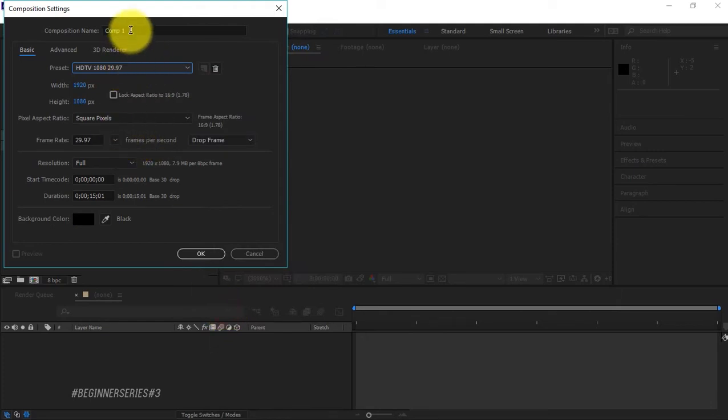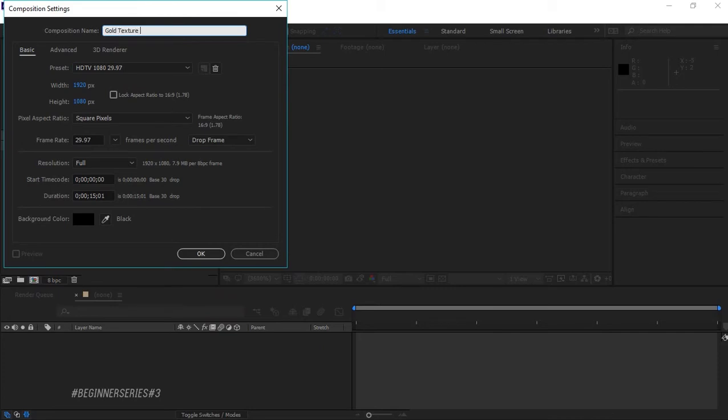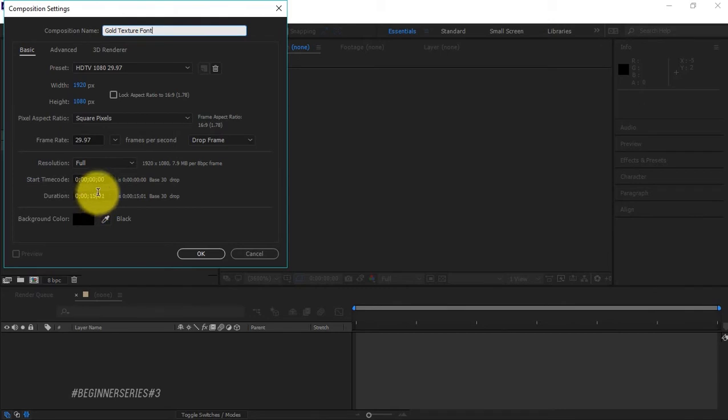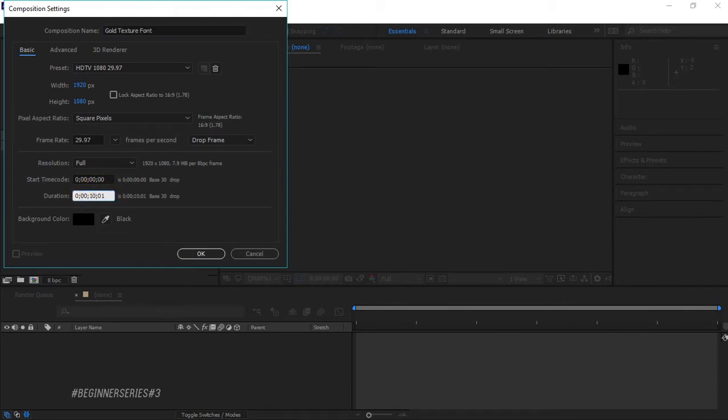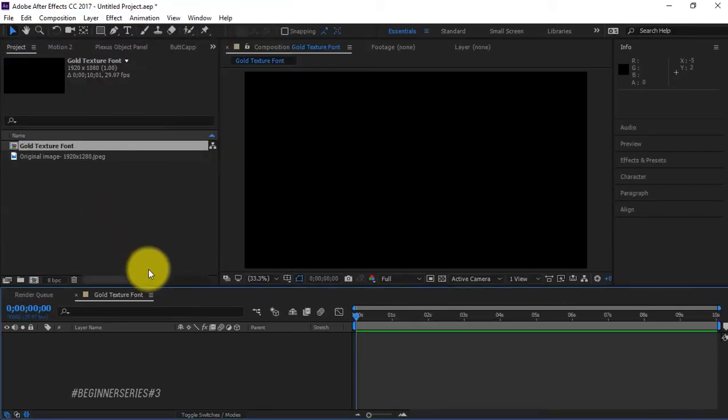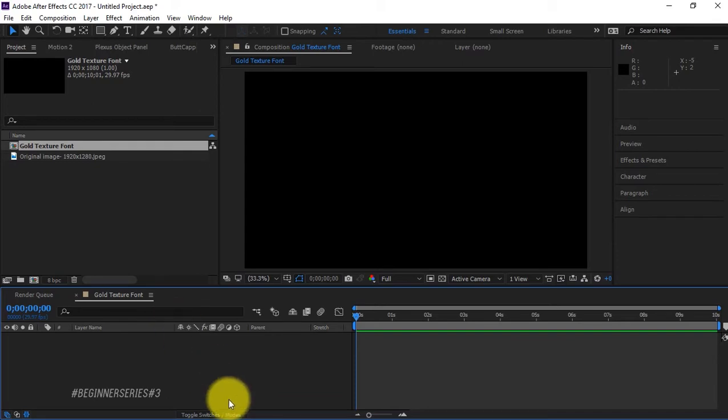We're gonna call this gold texture font. Awesome. And we're gonna make this 15 seconds or 10 seconds, whatever you want. Most of my beginner series I want them to center around really simple stuff.